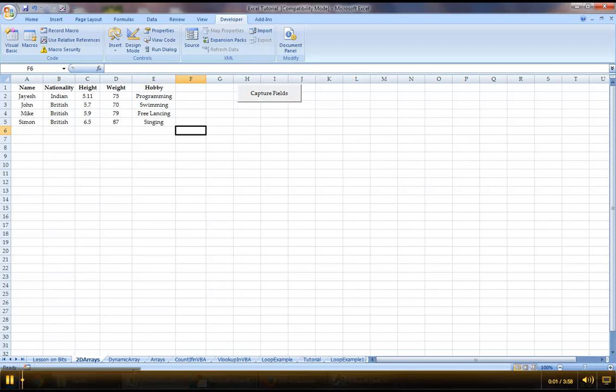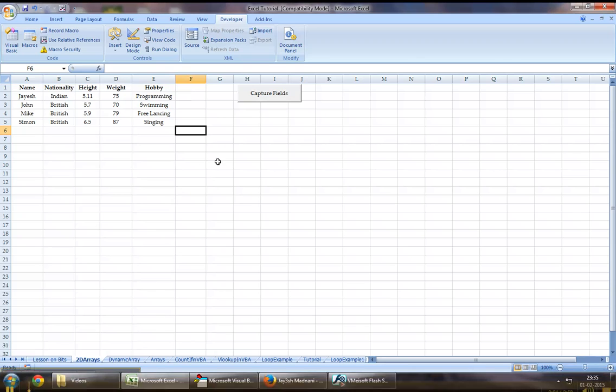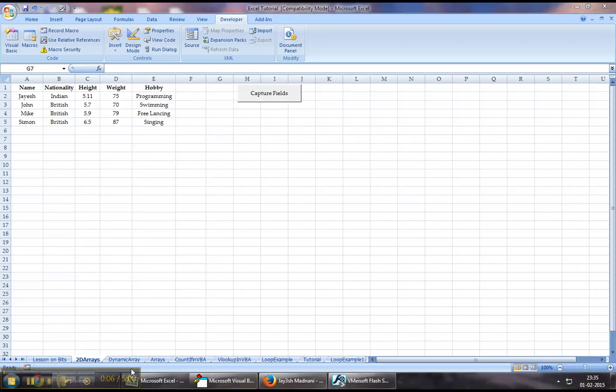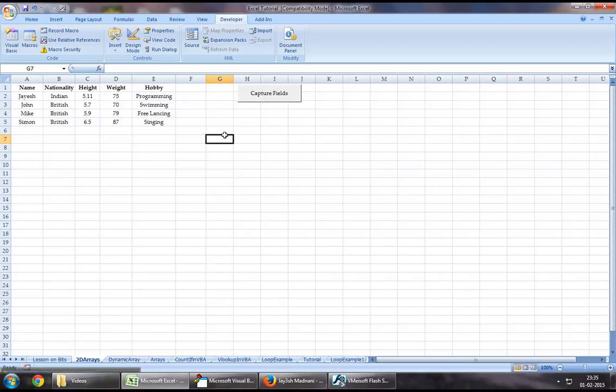Hey guys, welcome back. Today's chapter is about a two-dimensional array. A two-dimensional array is nothing but an extension to a one-dimensional array that we've spoken about not too long ago on one of our previous videos.